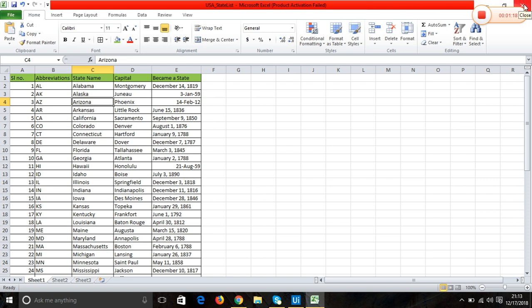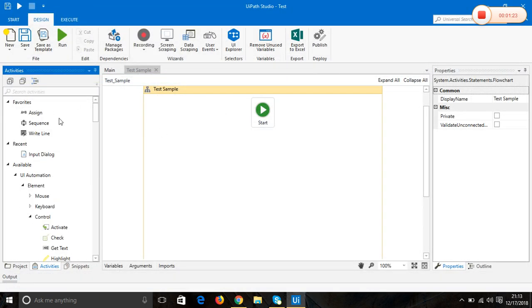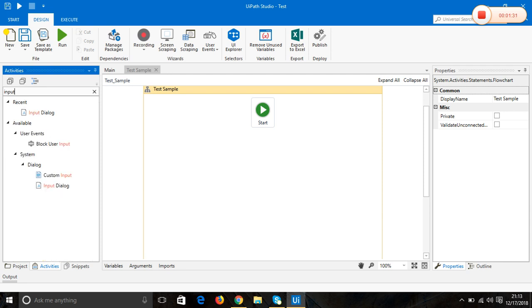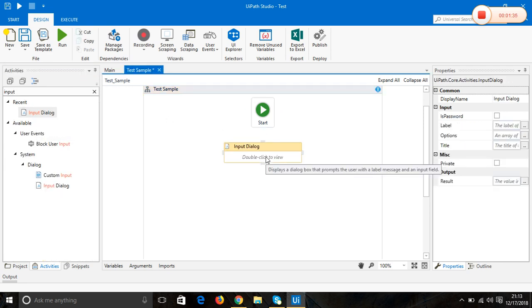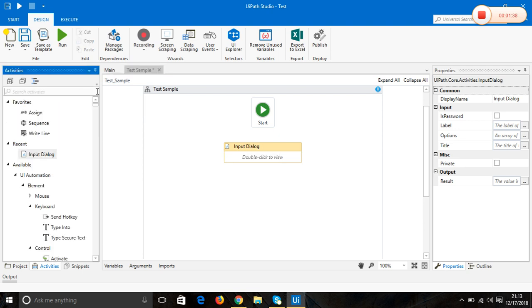I'll close this Excel. First we need to get the value from the user, so I'm going to use the input dialog activity, which you can find in the activities panel.